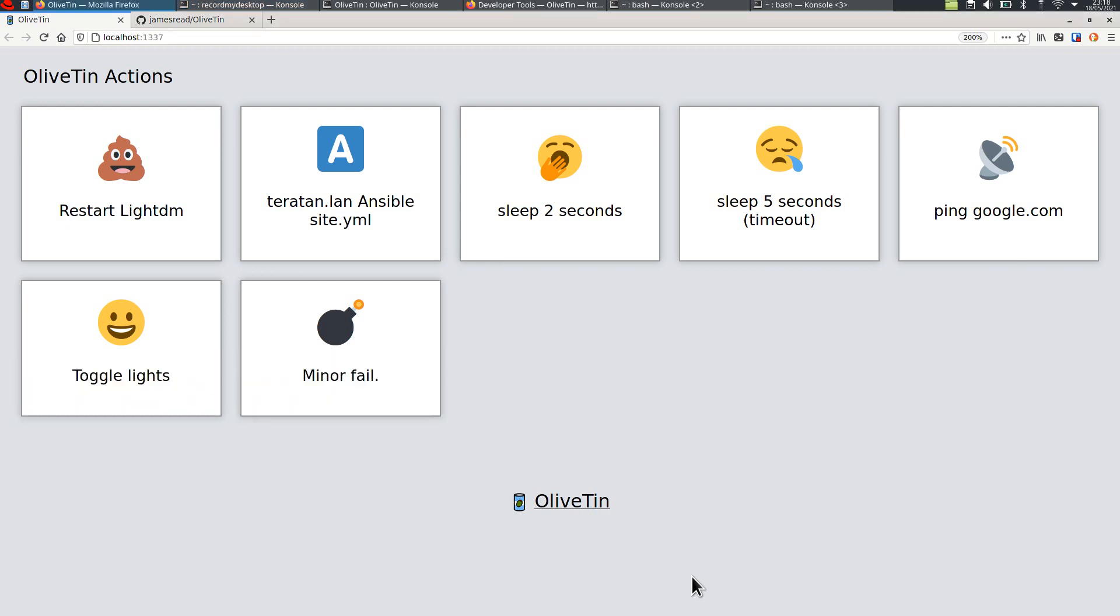Hi there. In this quick video, I'm going to show you an app I've created called OliveTin. OliveTin is a very simple web interface for running Linux shell commands. As you can see here from the web interface, I've got a few different commands to talk you through in a second.